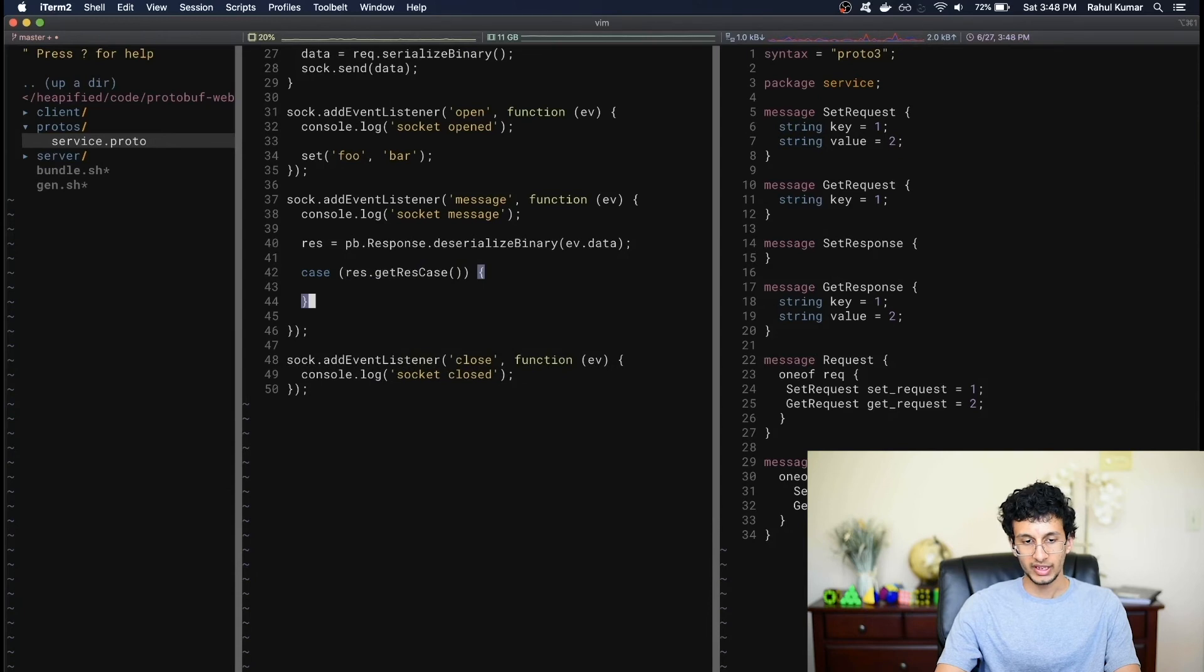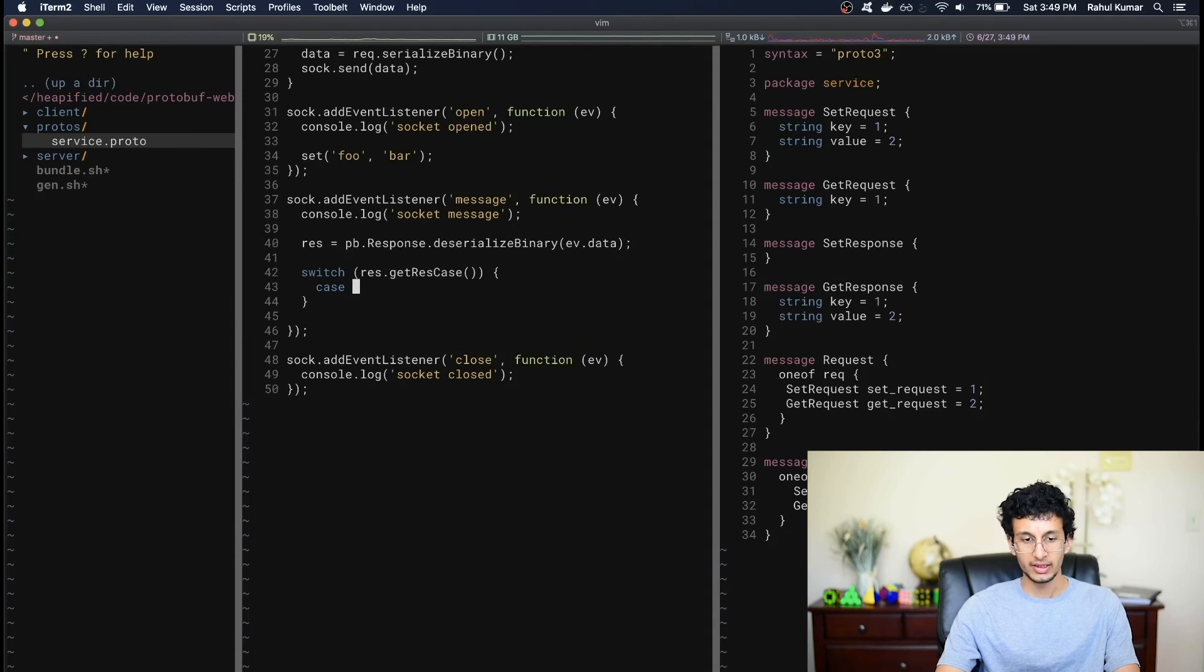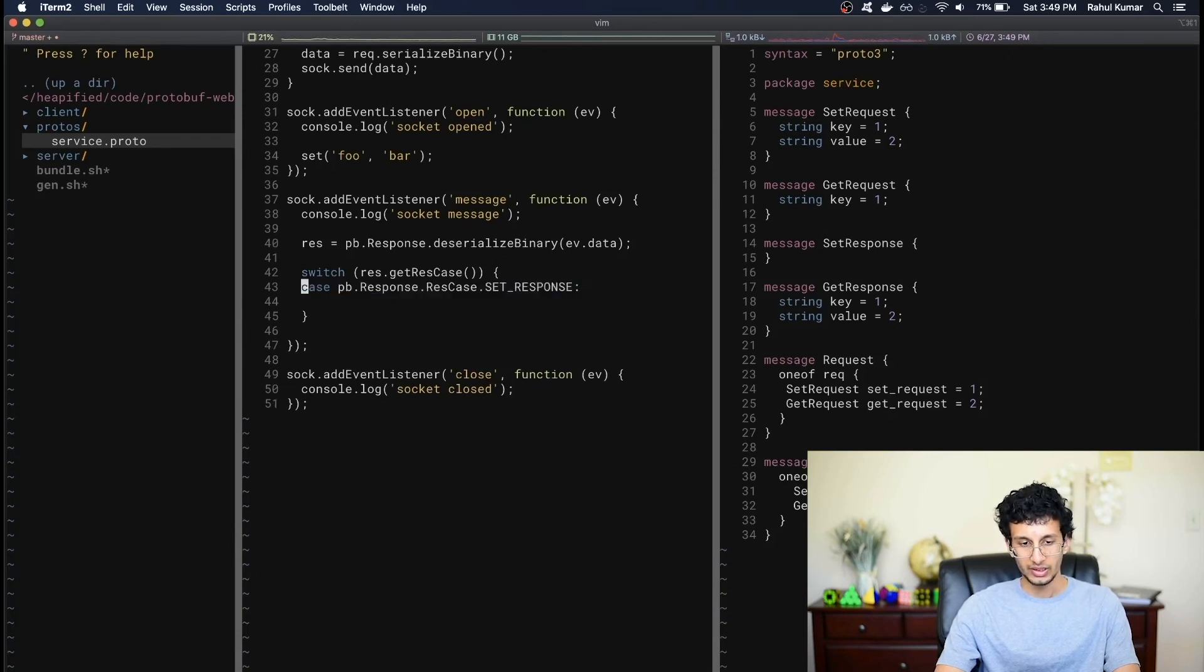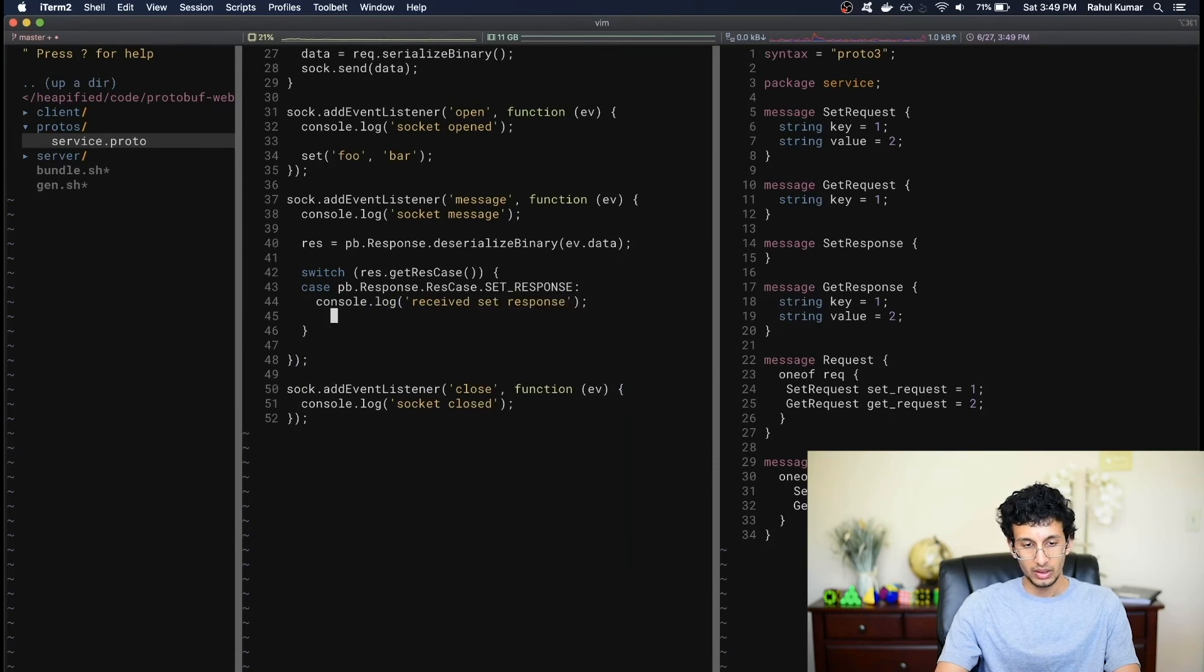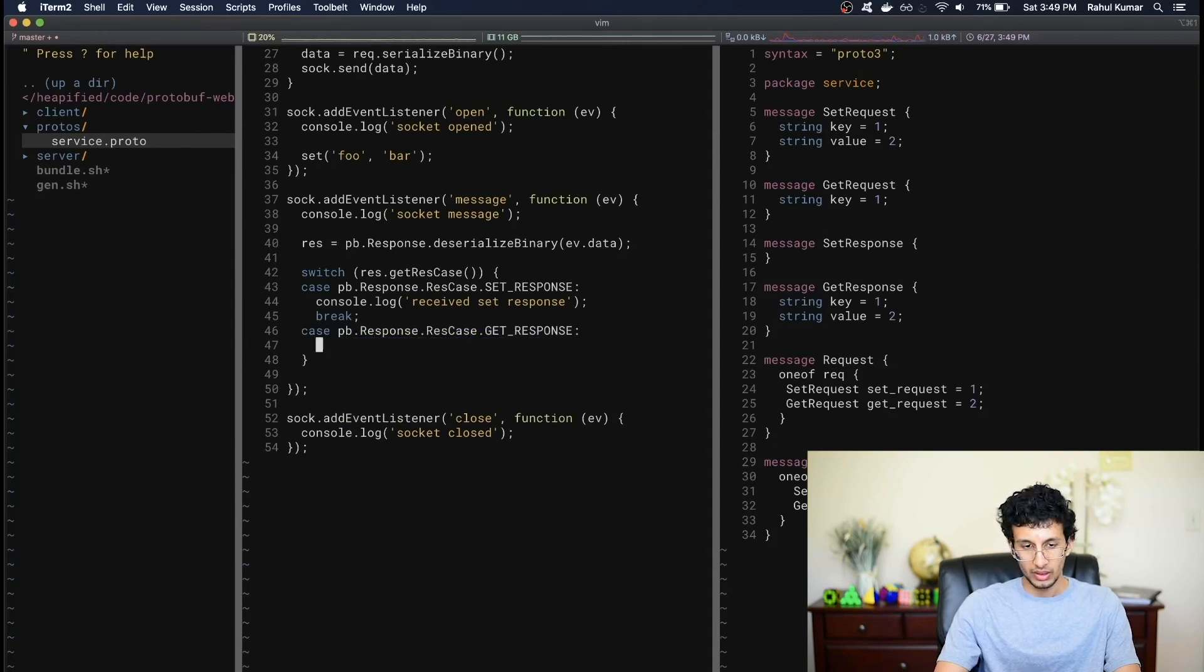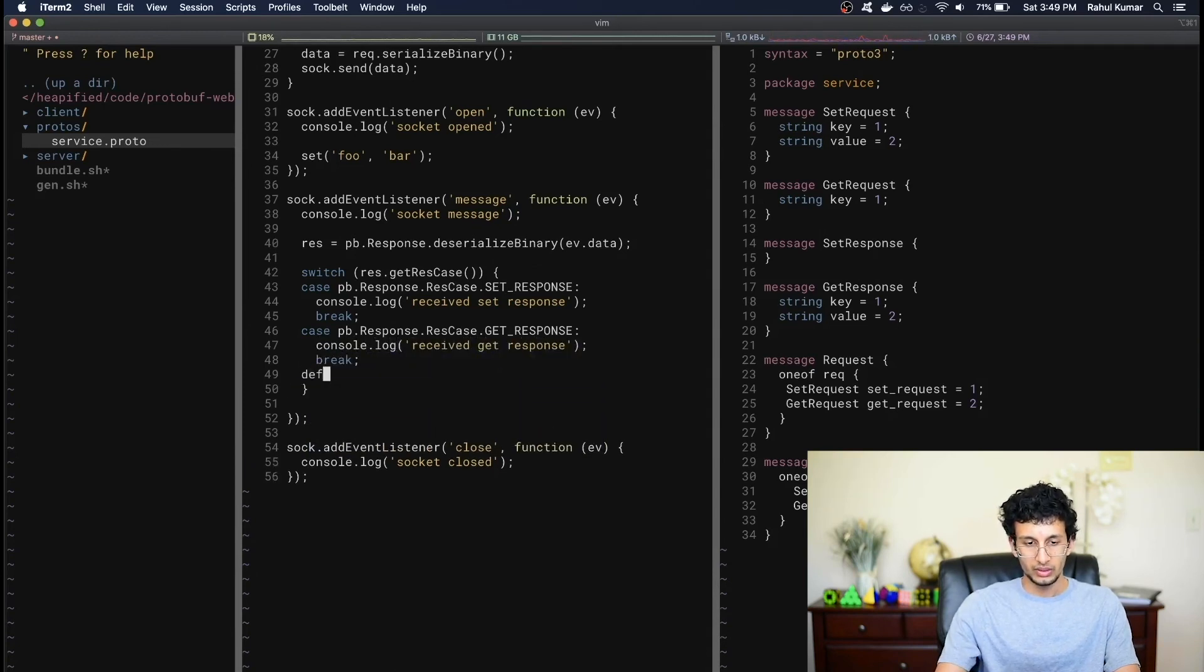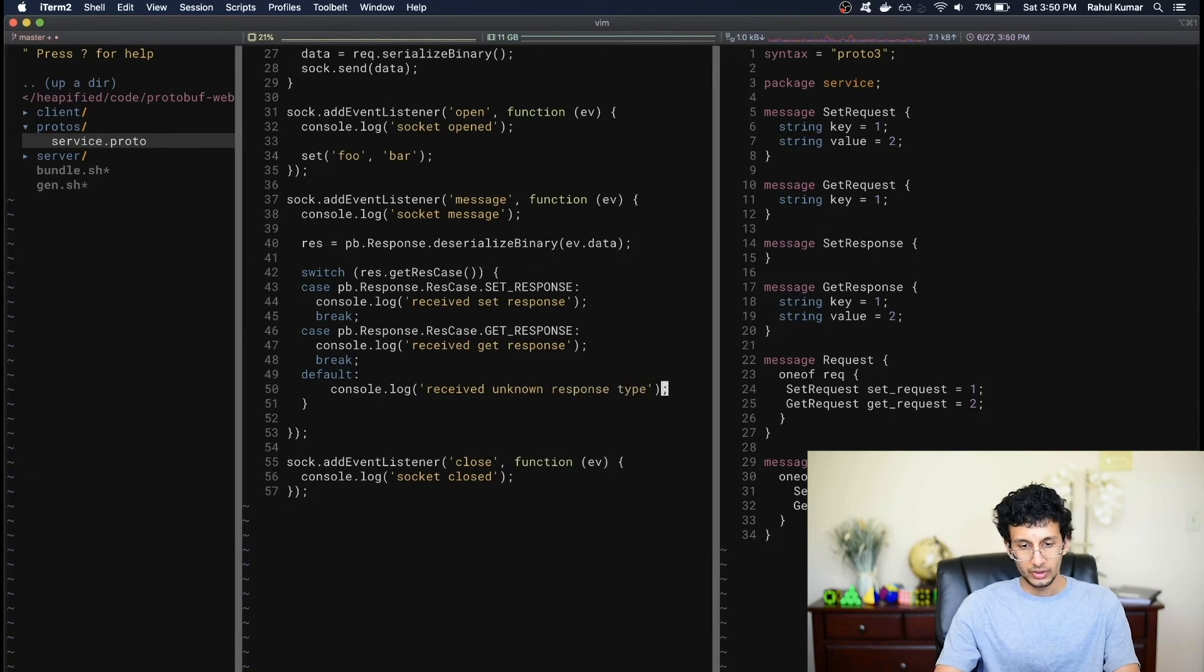So this will just break out into possible cases based on the type of the res field, either a set response or a get response. Also, this should be a switch, not a case. Now for the actual case statements, it's a little bit funky again, but you can always look at the generated code reference online to see how your one of fields should be used. In this case, I know it's going to be a pb.response.resCase.setResponse. And that's how we know that something's a set response. In this case, let's just say console.log receive setResponse and break. And in the other case, we'll have a pb.response.resCase.getResponse. And let's do console.log receive getResponse. And then let's break. And we can default to just print here console.log receive unknown response.